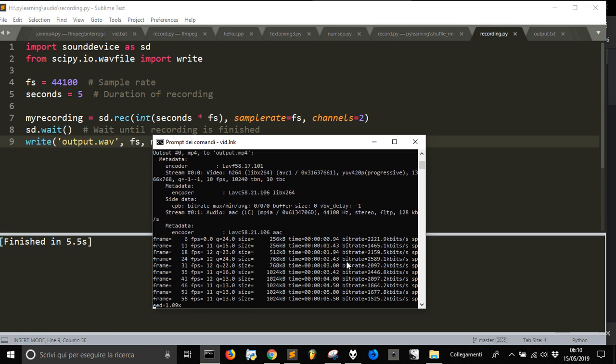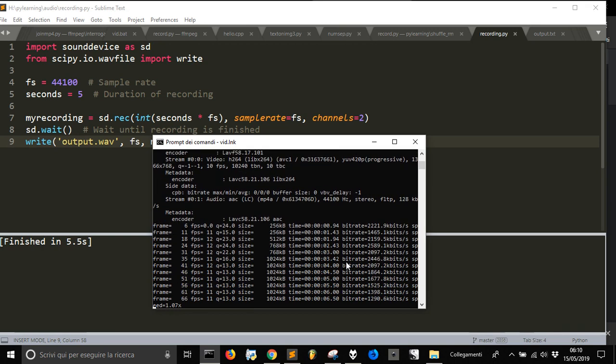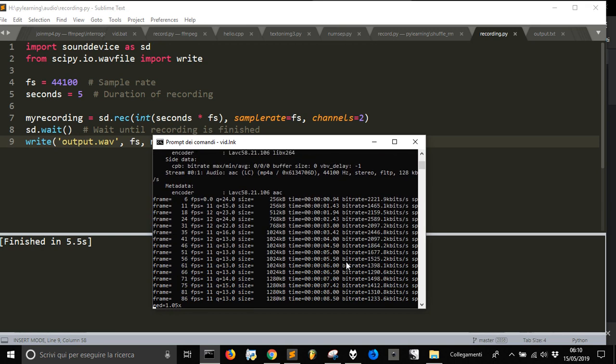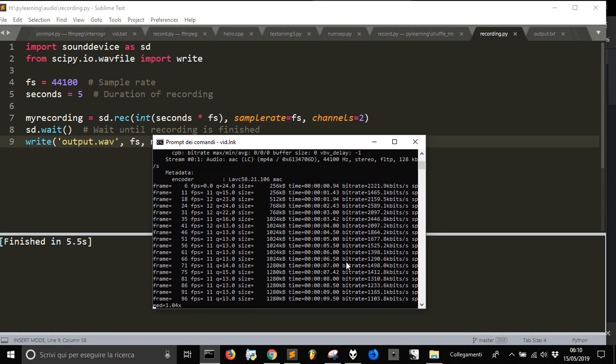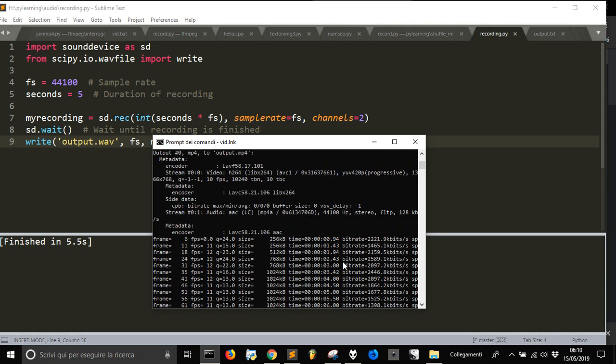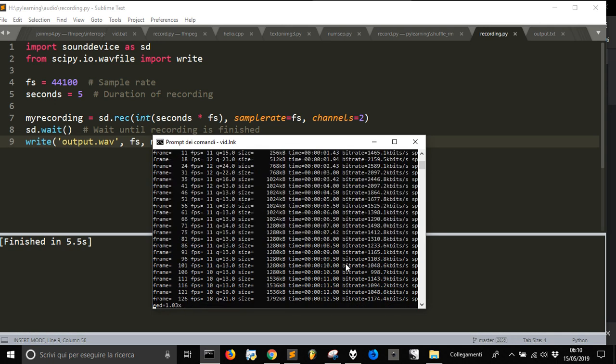Now let's see how to record audio, and only audio, from the microphone of your PC.